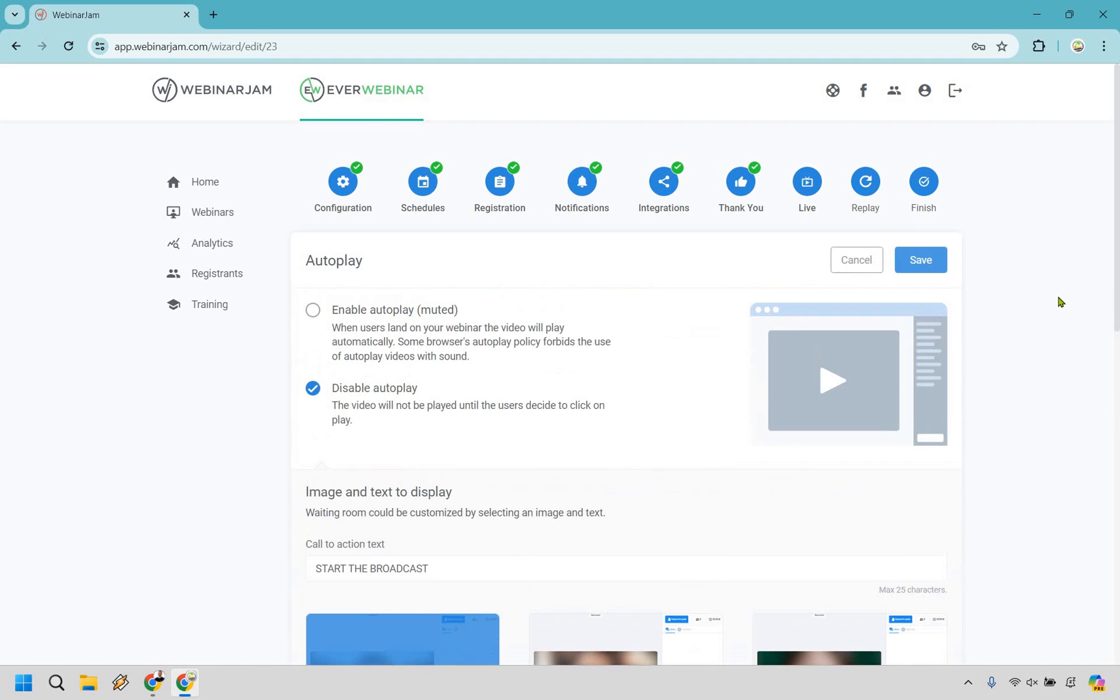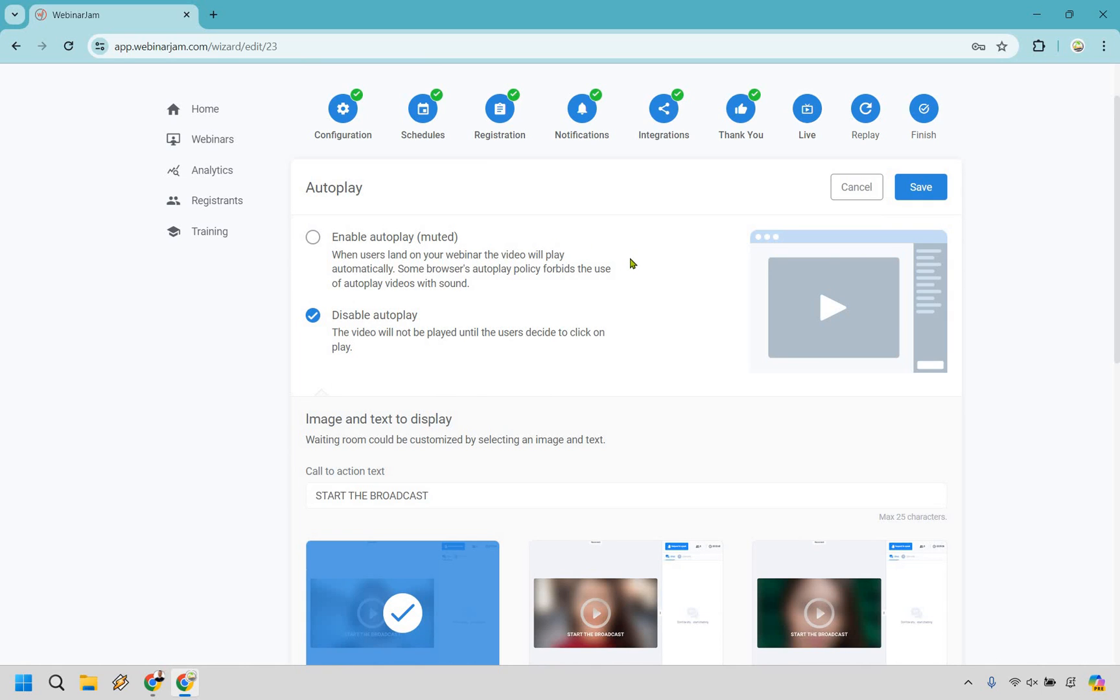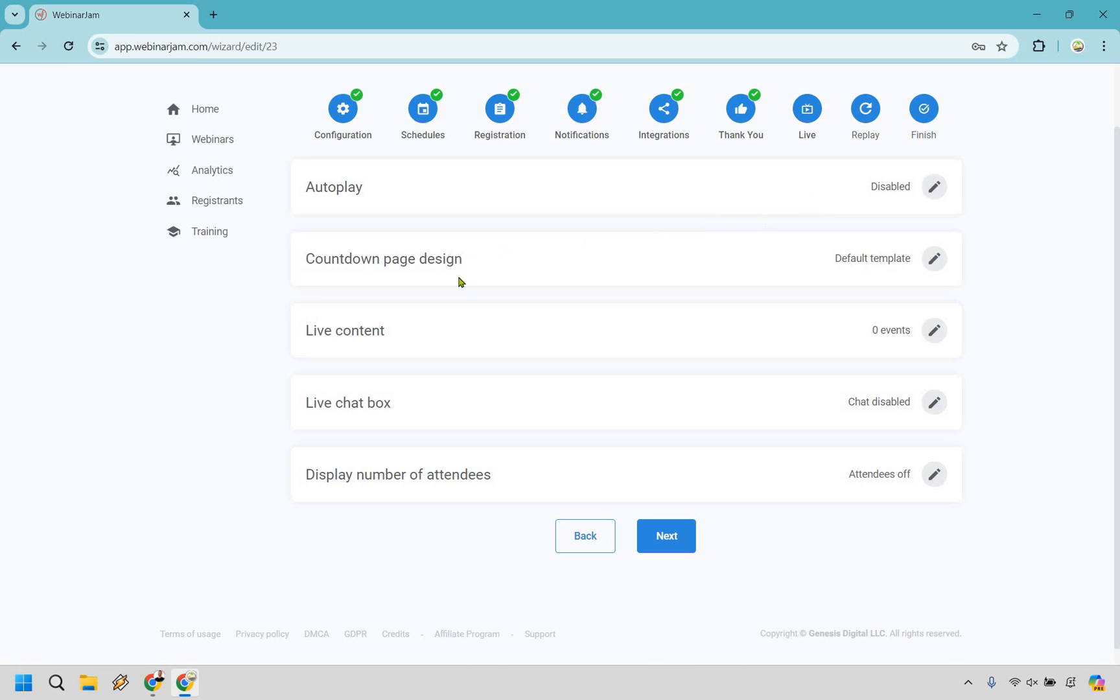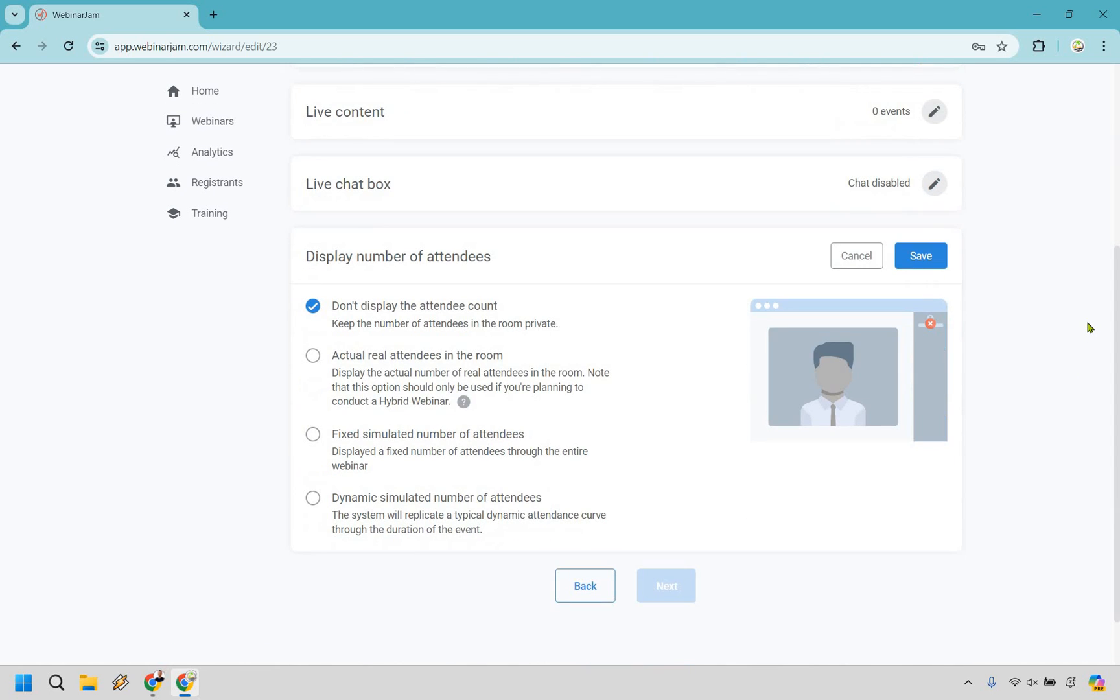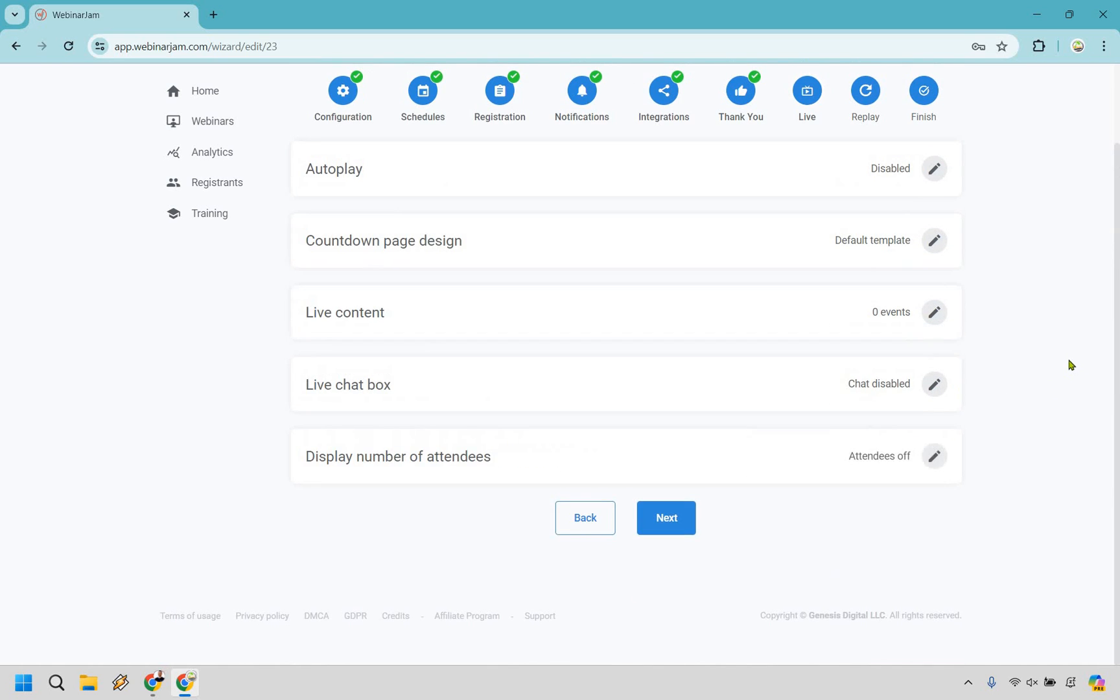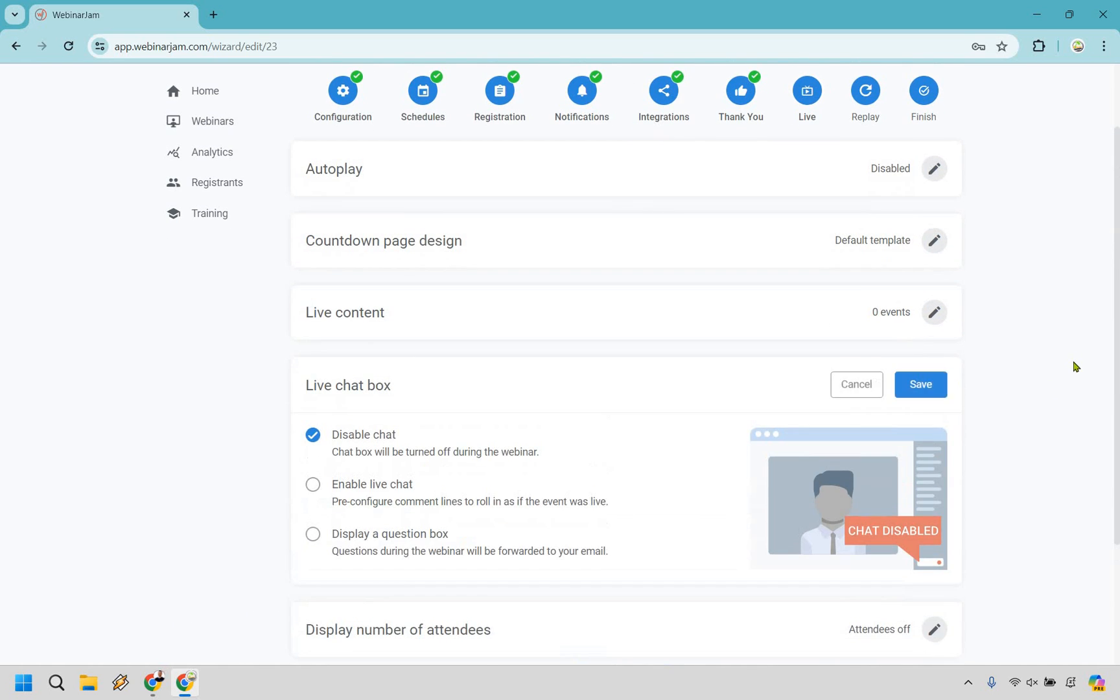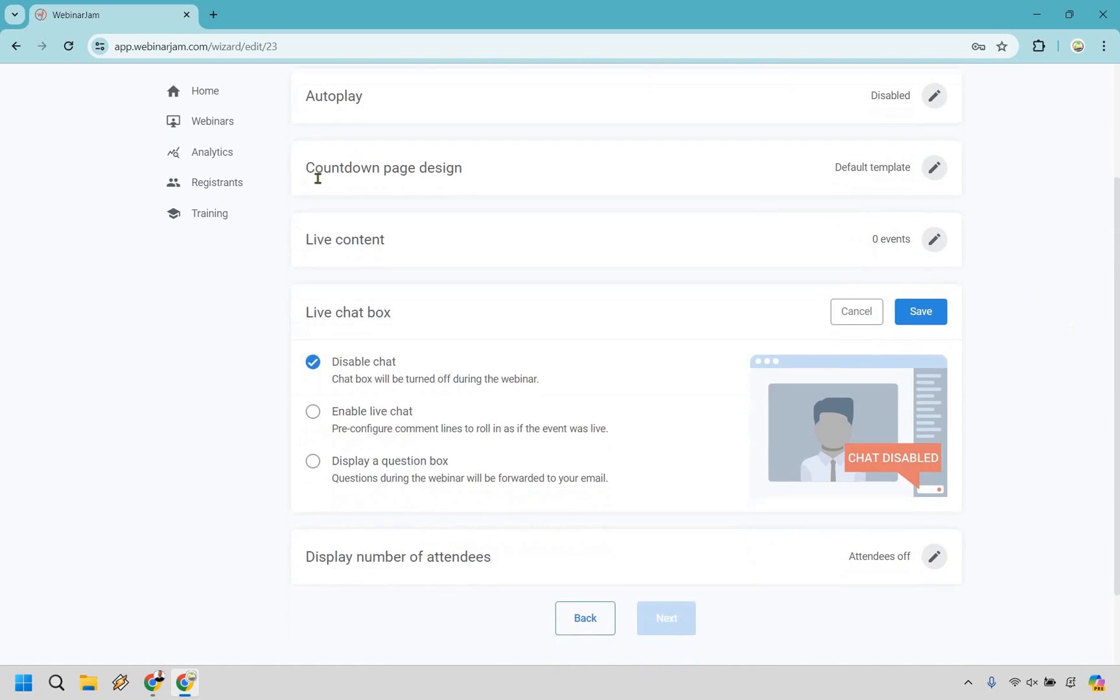So here we are with some of the customizations. You can enable autoplay where it's going to be muted. So when they land on your webinar, the video will play automatically or the video will not play until the user decides to click on the video. It's really going to be up to you which one you want to choose there. They also have images. They have countdown page design, live content, live chat box, display number of attendees. Personally, I wouldn't use this one. If it's going to be an automated one, it's probably not good to say there's 5,000 people on when there's two people on. You can utilize the actual real attendees in the room. So note this option should only be used if you're planning to conduct a hybrid webinar and so on so forth. So it's very flexible in terms of how you want to do that.